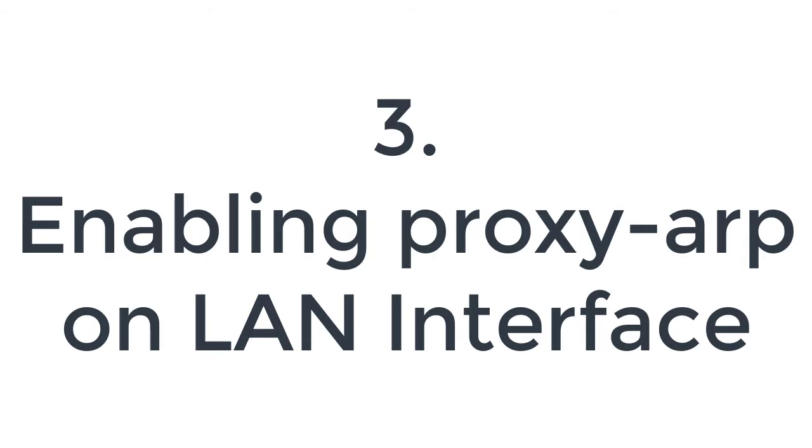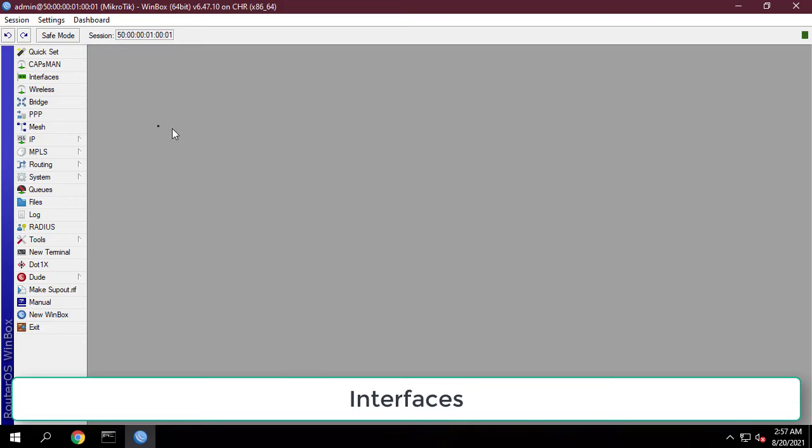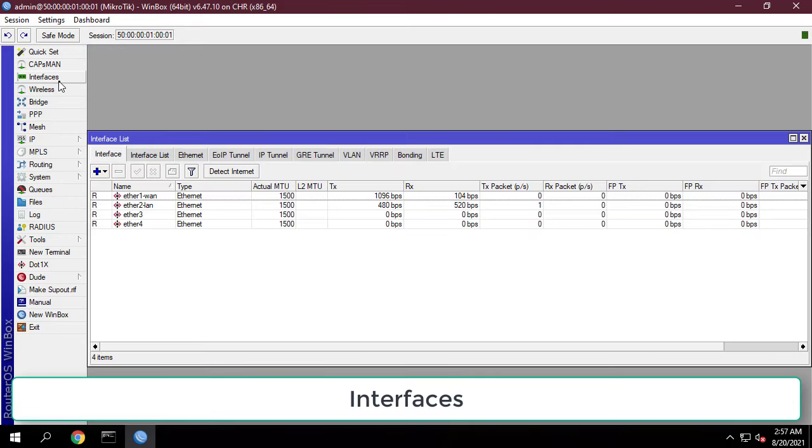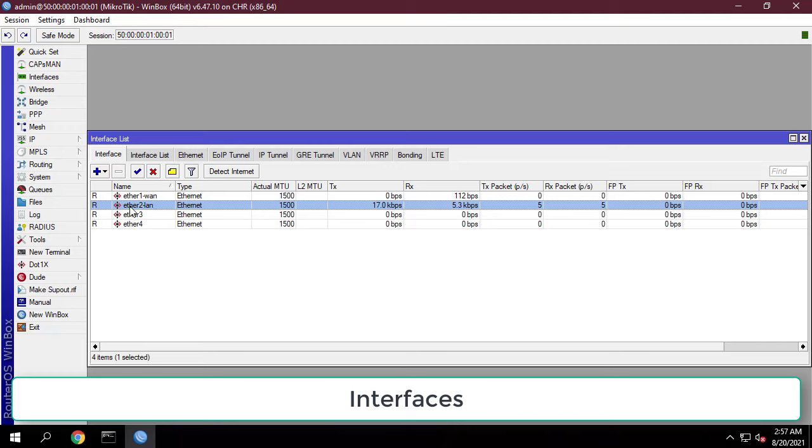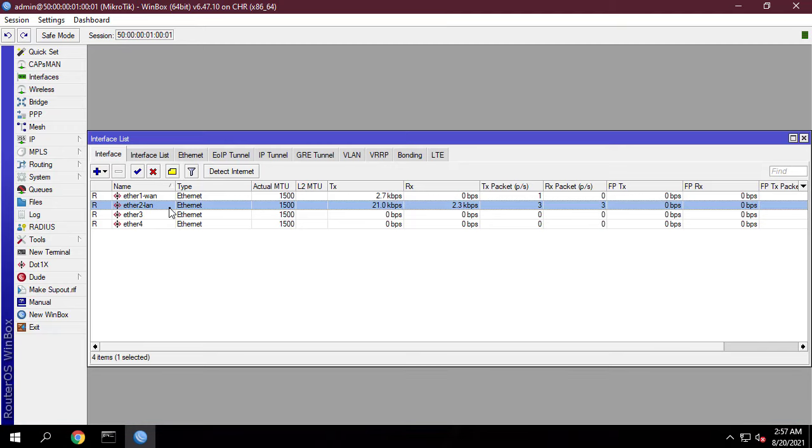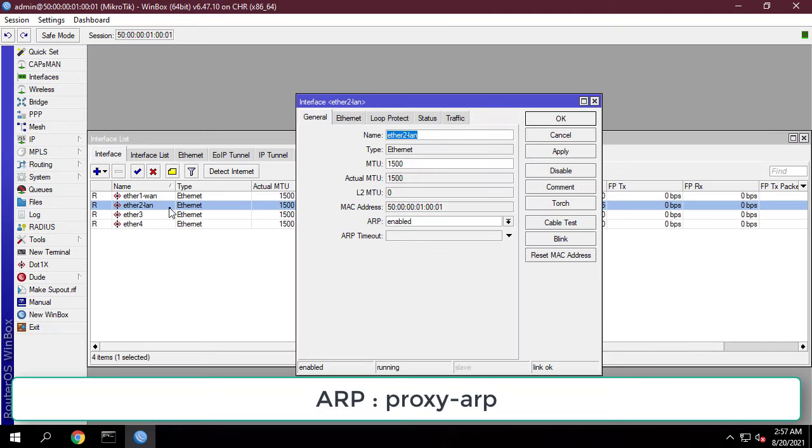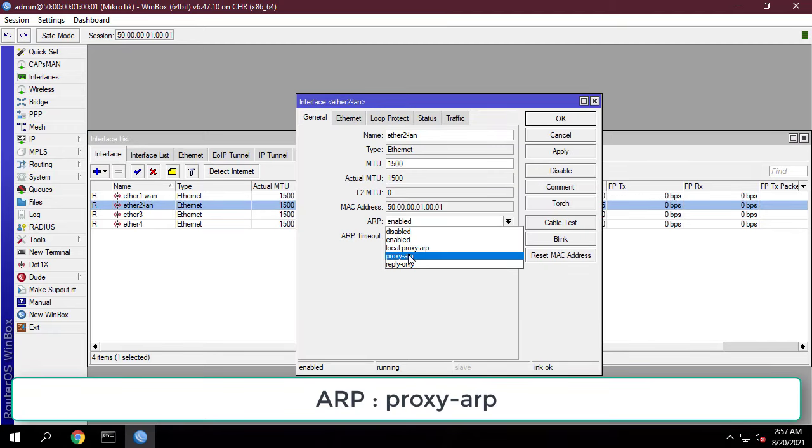The following steps will show how to enable proxy ARP on your LAN interface. Choose proxy ARP from ARP drop down menu.